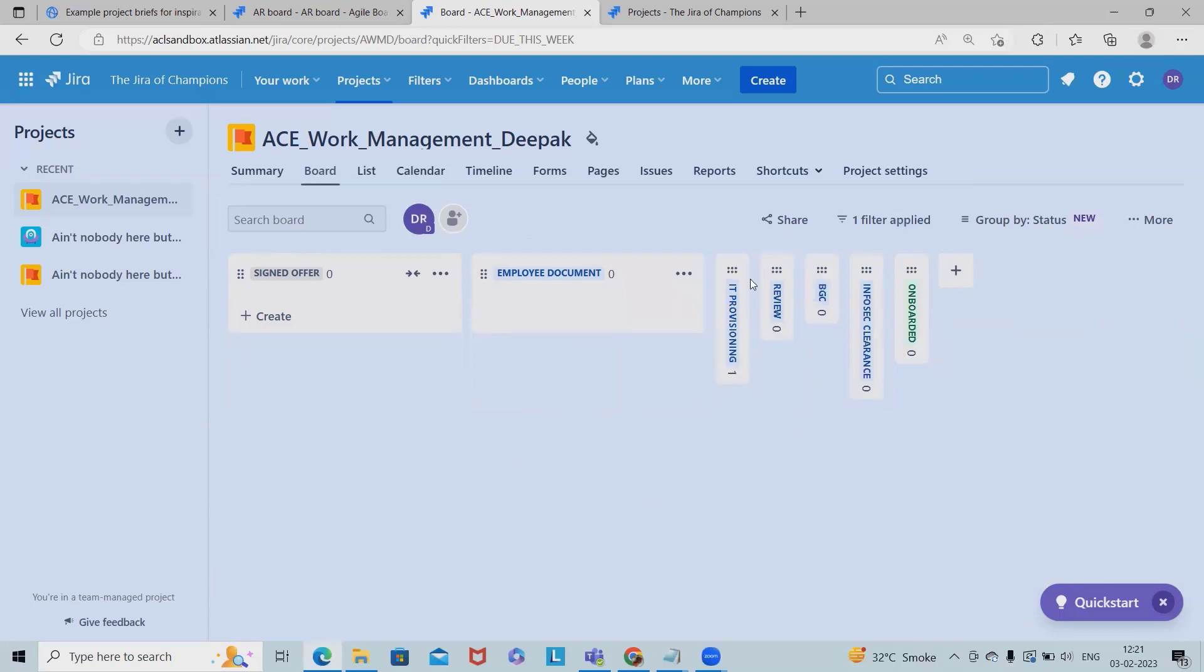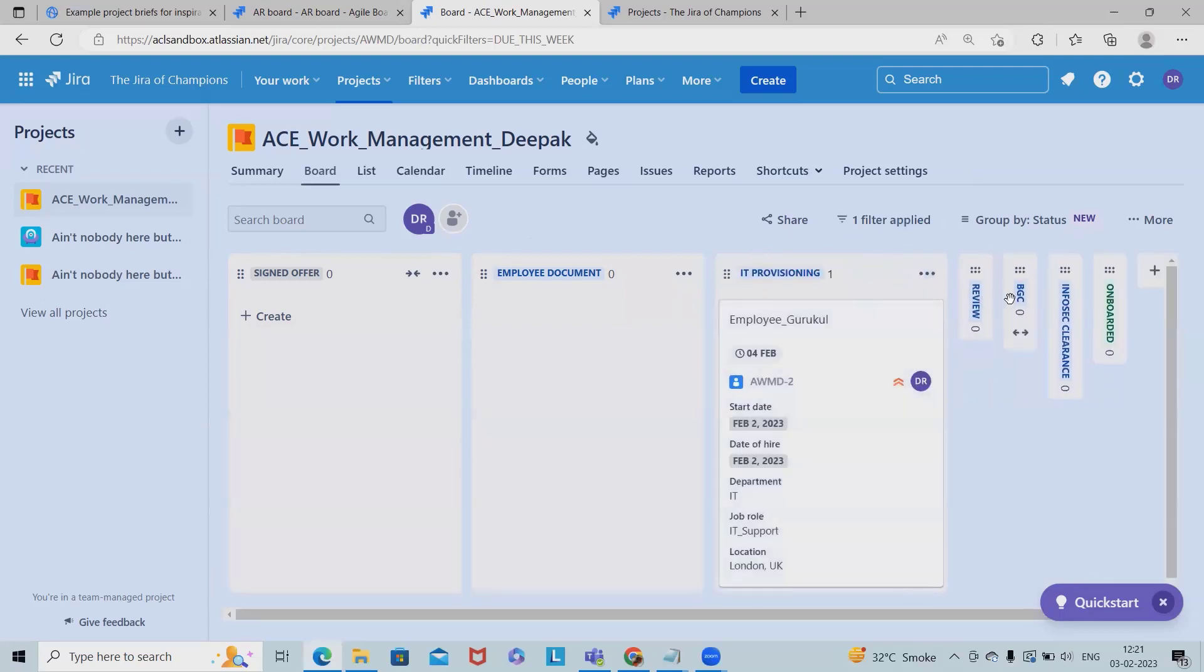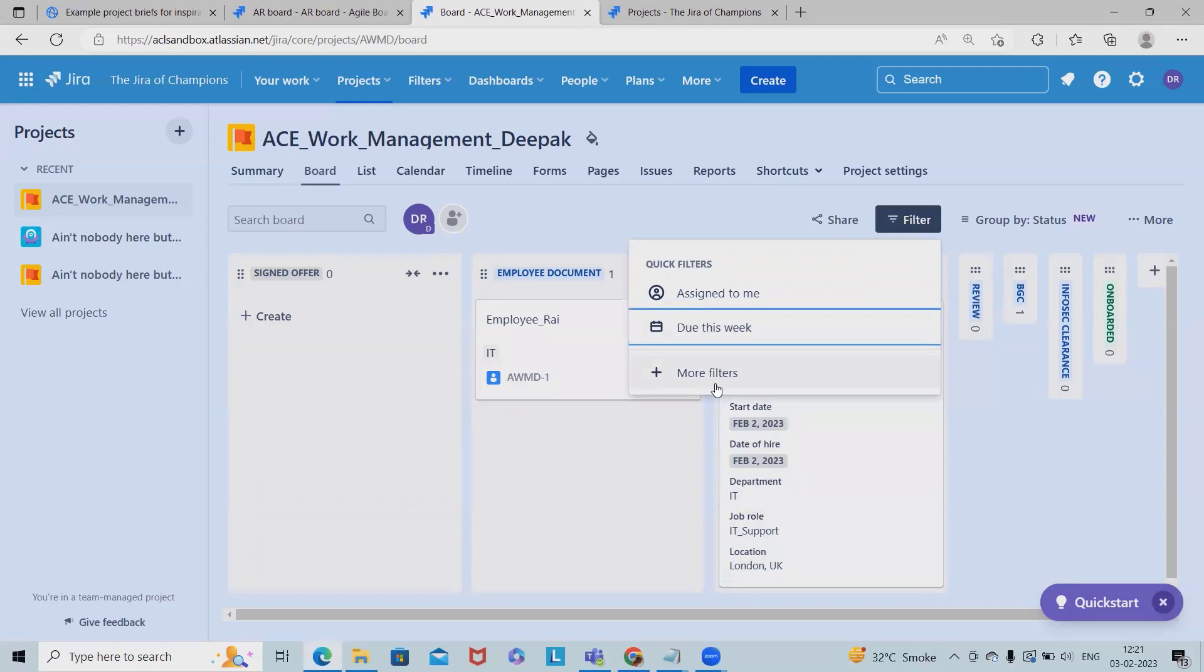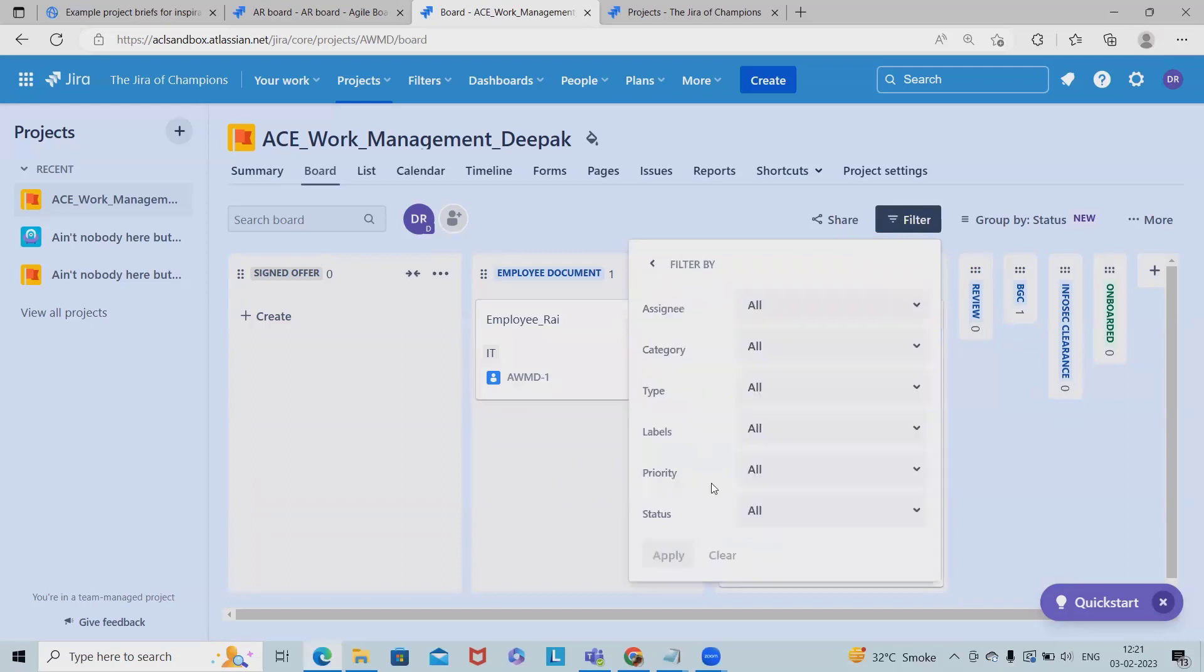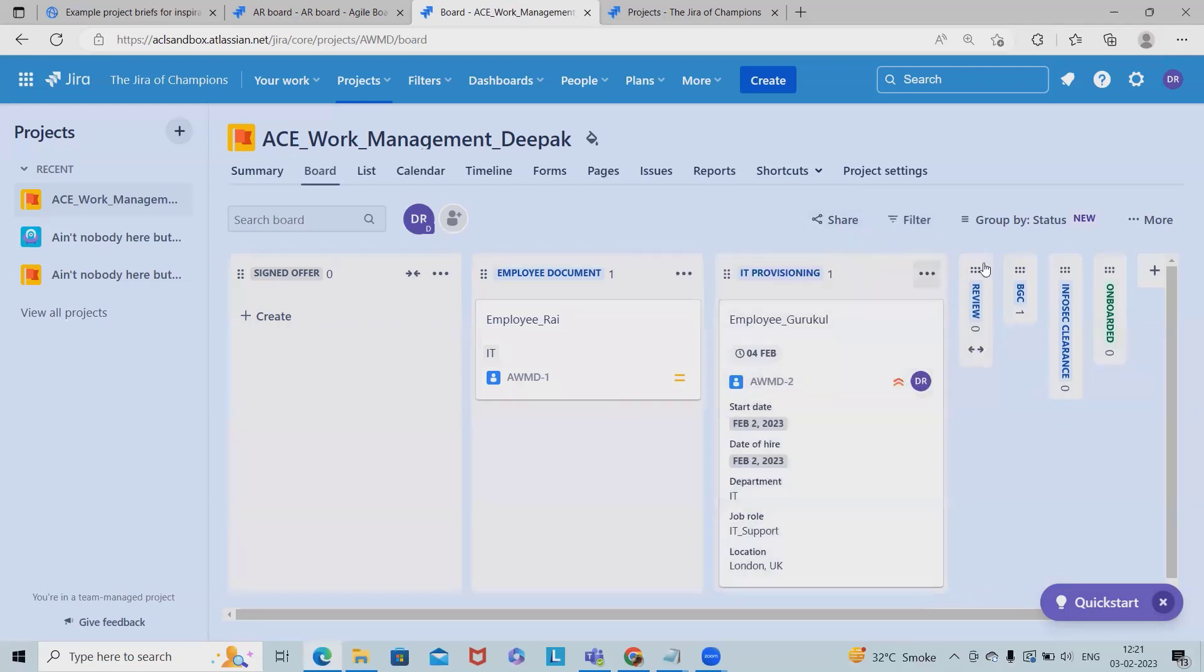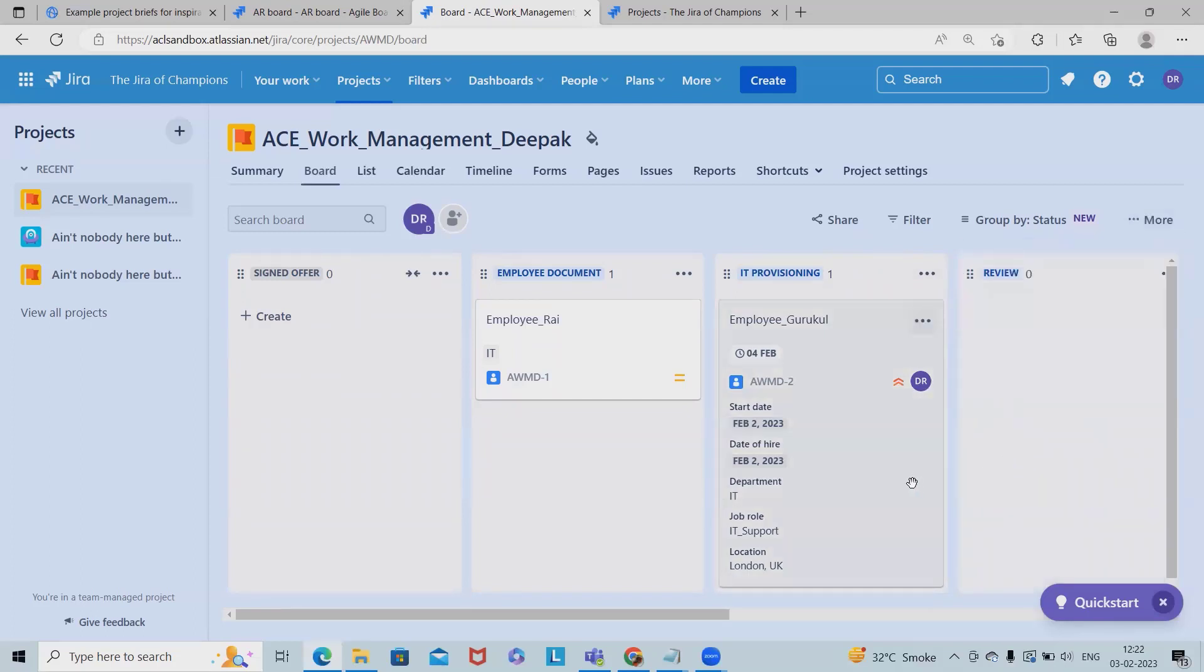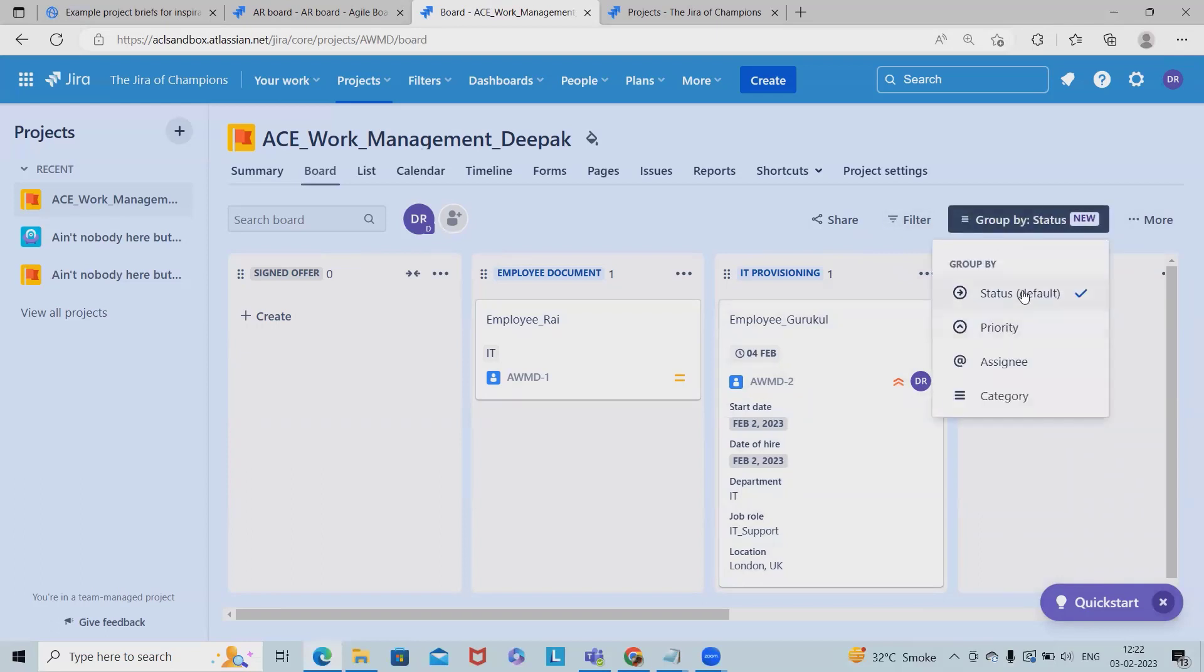So whichever candidate is due for this week, we can see the result. So here this one candidate is due for this week - rest are already onboarded. So these are applications. Even we can add more filters like assignee, category, type, label, priority details. So these all fields are available which are helping users to have a look about their work.